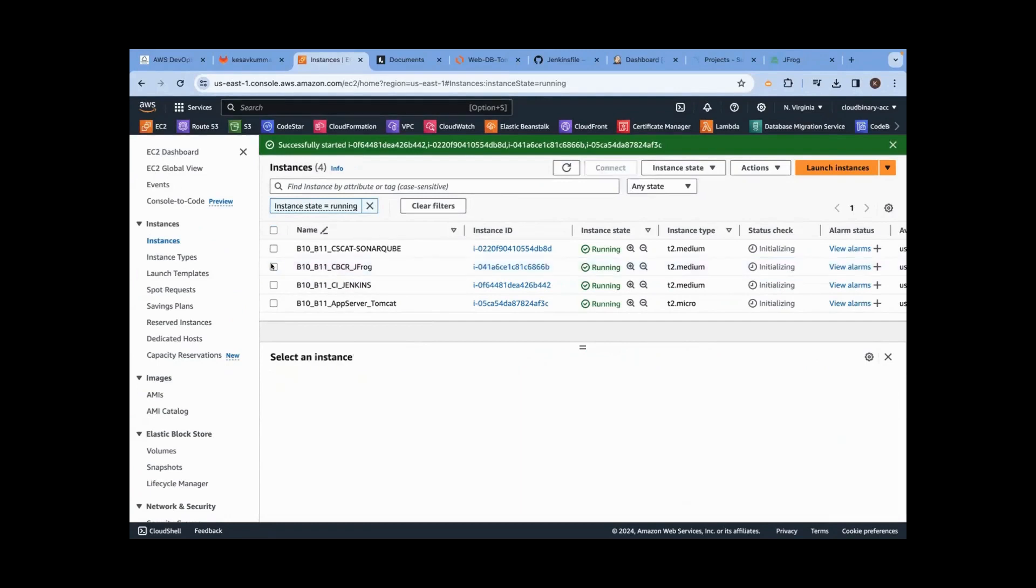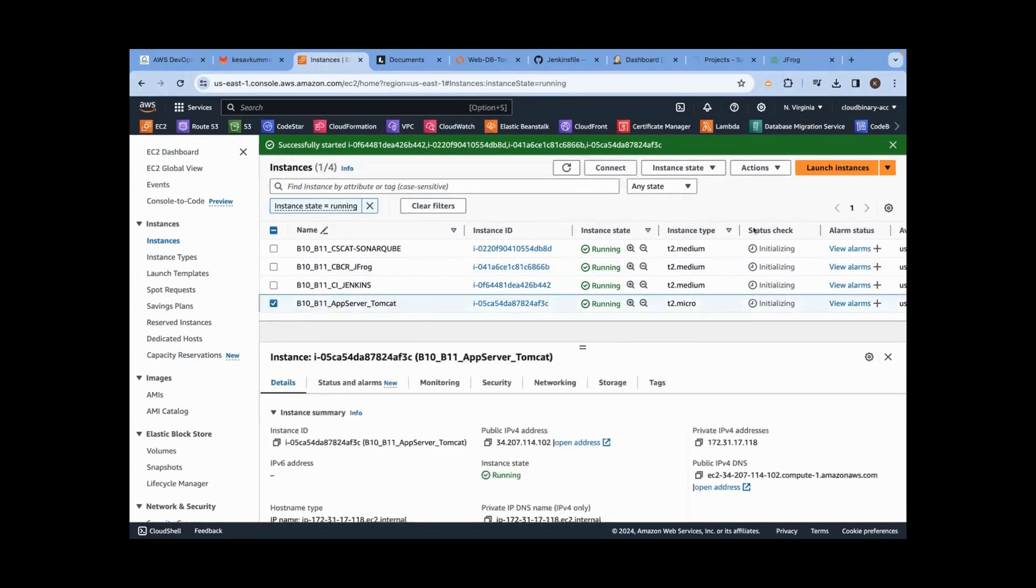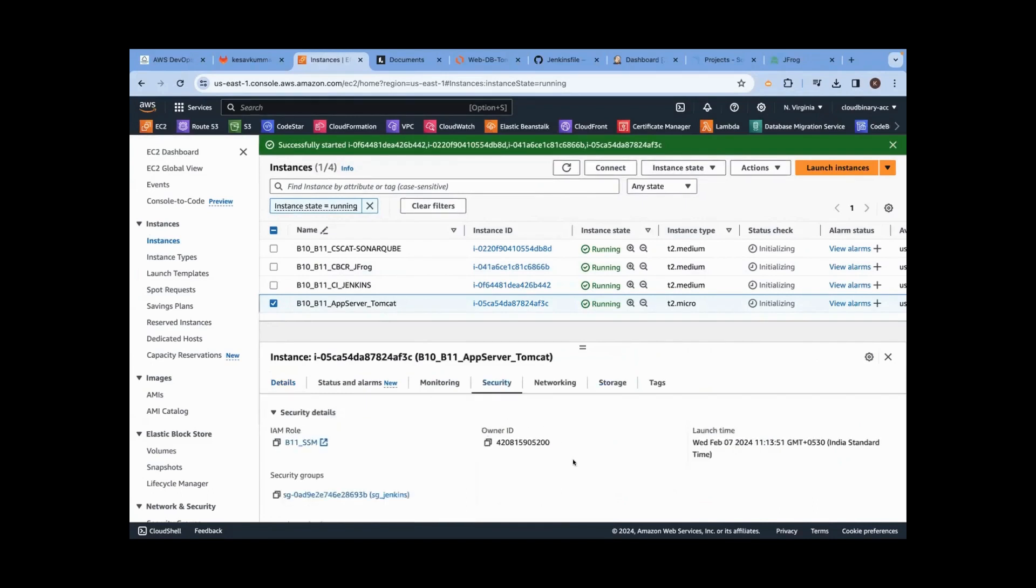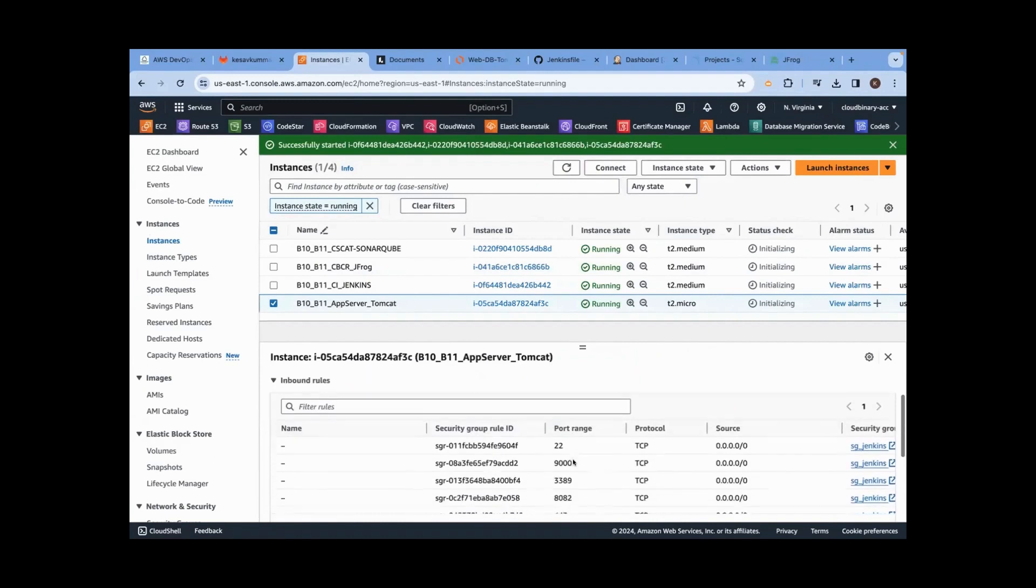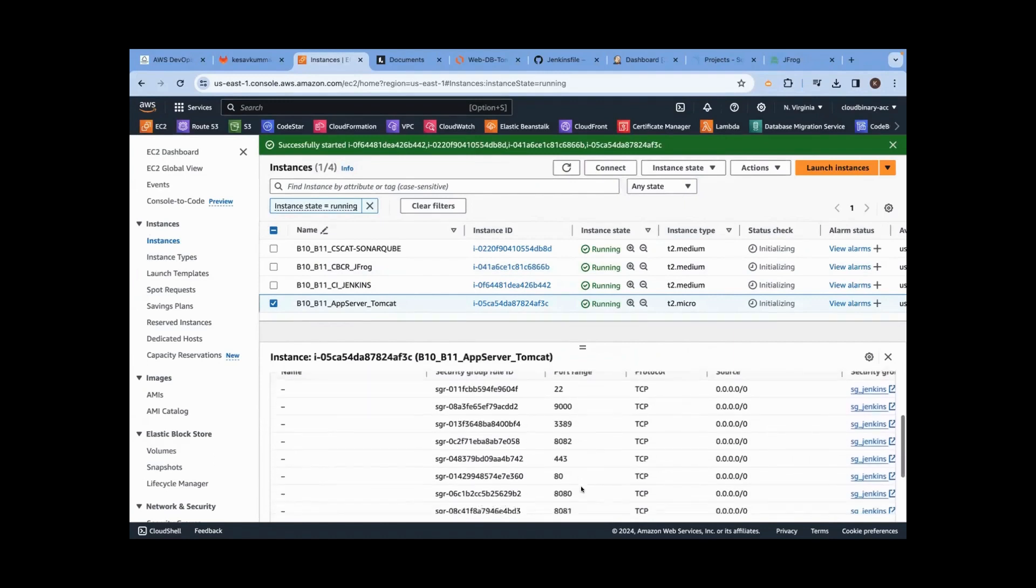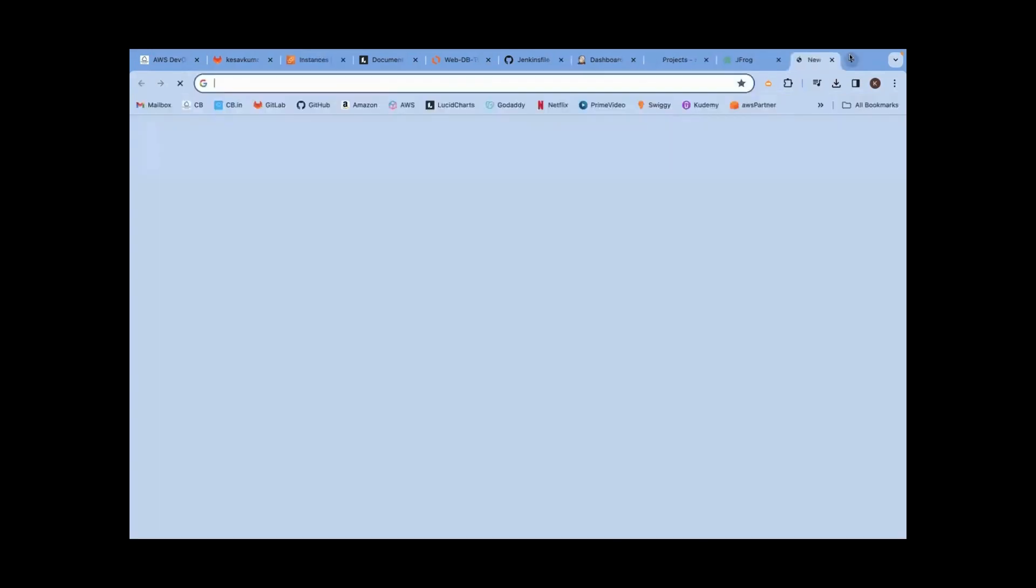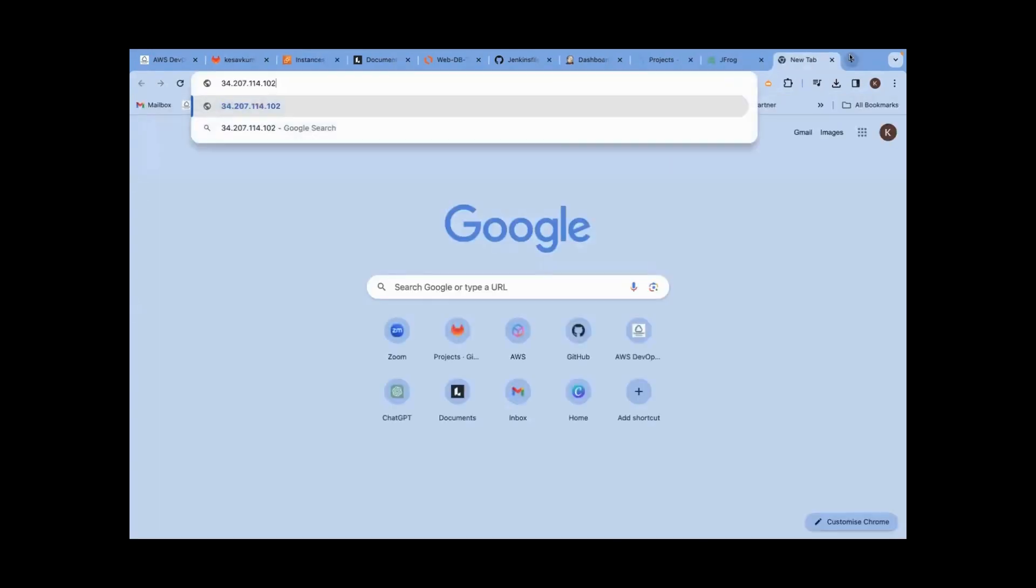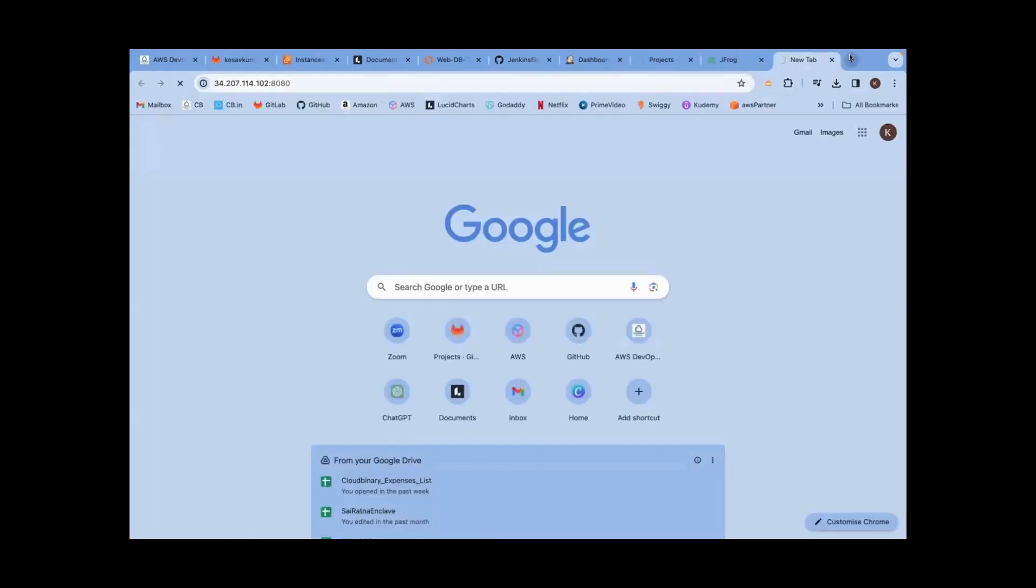We logged into all the three servers. The fourth server is waiting, so we are going to log into the fourth server. Login means through UI. Take the public IP, go to security group. Tomcat listens on port number 8080. It is enabled from anywhere or everywhere. We logged into the UI.